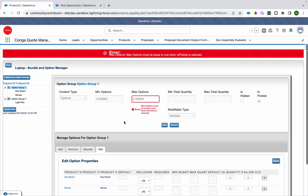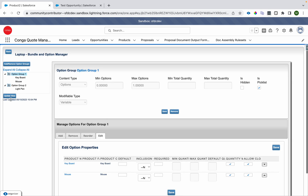There is something called 'Is Picklist'. When I try to save it, I get an error: 'Max Option must be equal to one when Picklist is selected.' Ideally, when Picklist is enabled, you can only select one option, so Max Option must be set to one.